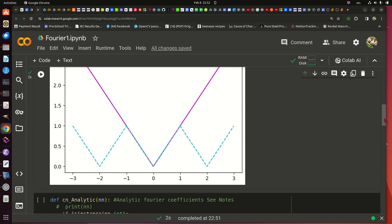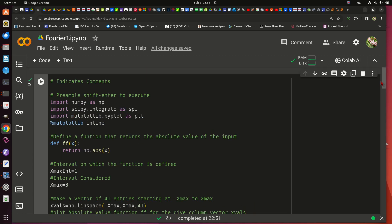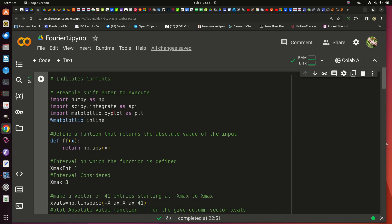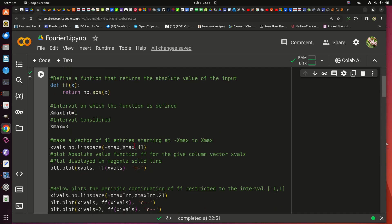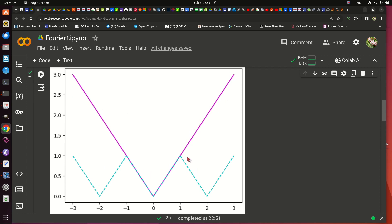This first code snippet imports the libraries, defines the function ff, makes x values for plotting, and plots those things. My suggestion is to pause the video and try to execute everything I've done, and when you push play, verify that you actually get this picture — then you know the code setup in Colaboratory is working as it should.